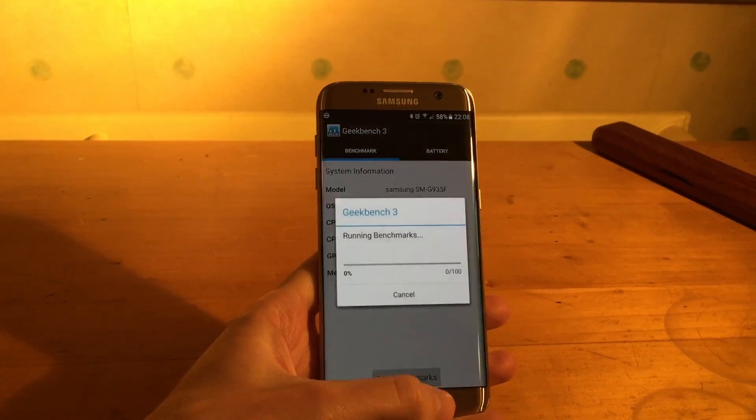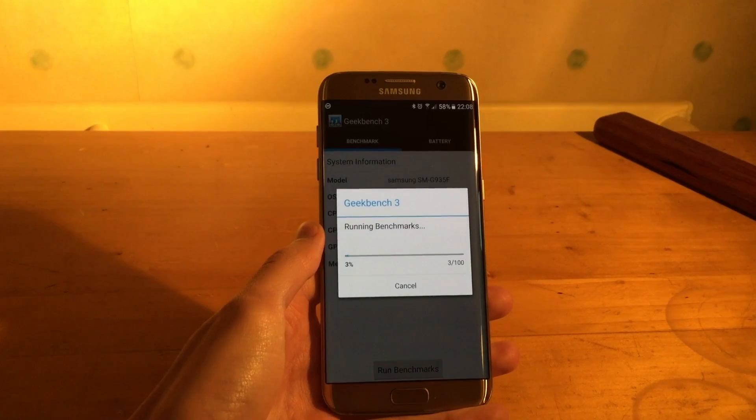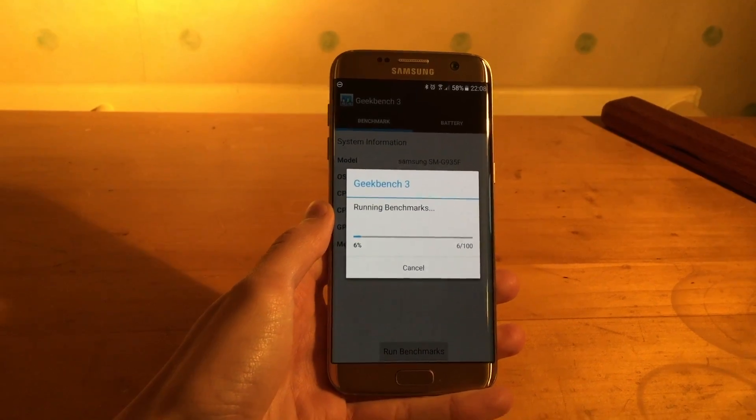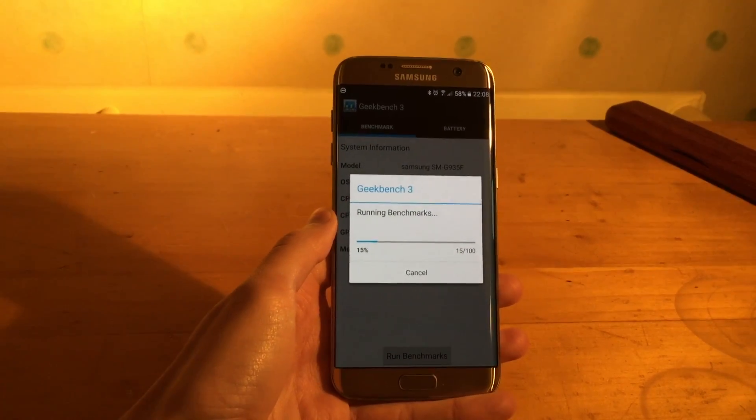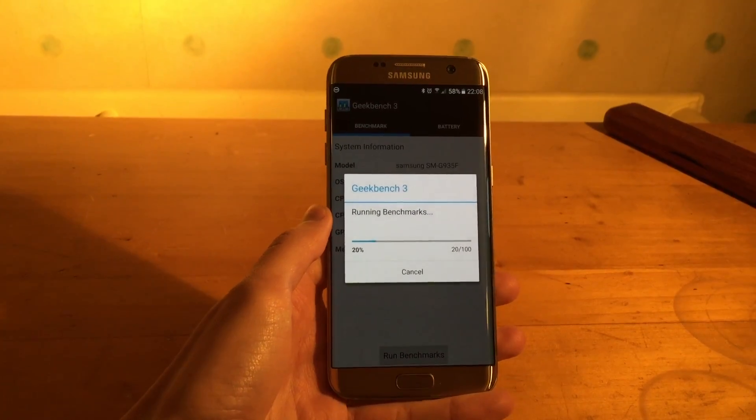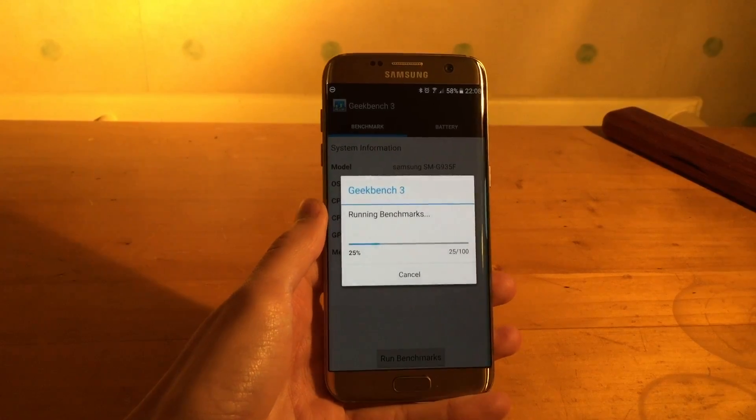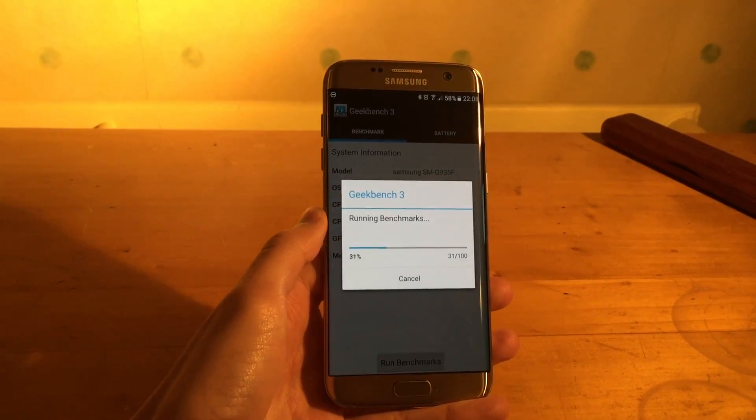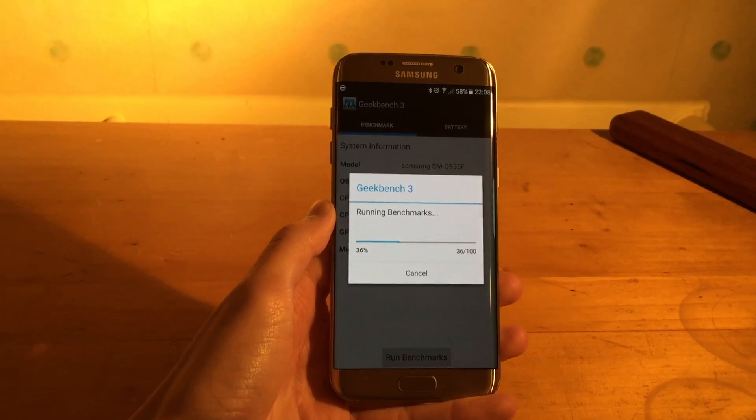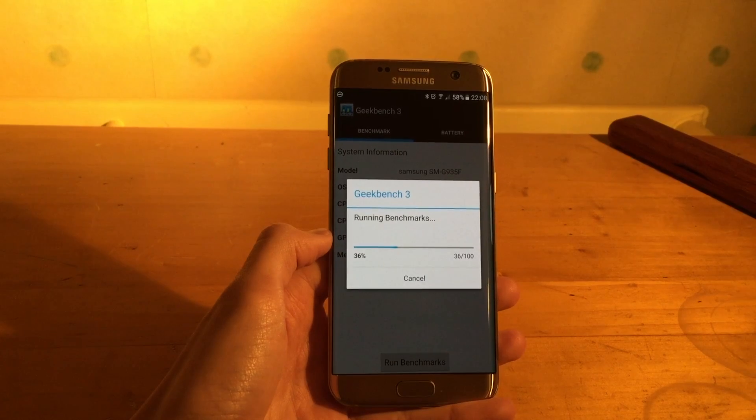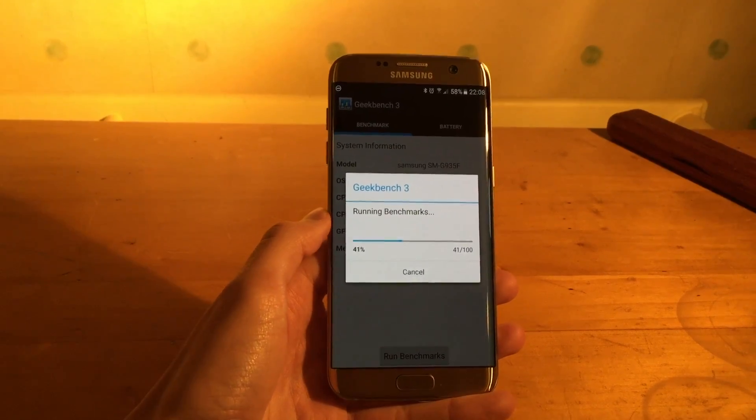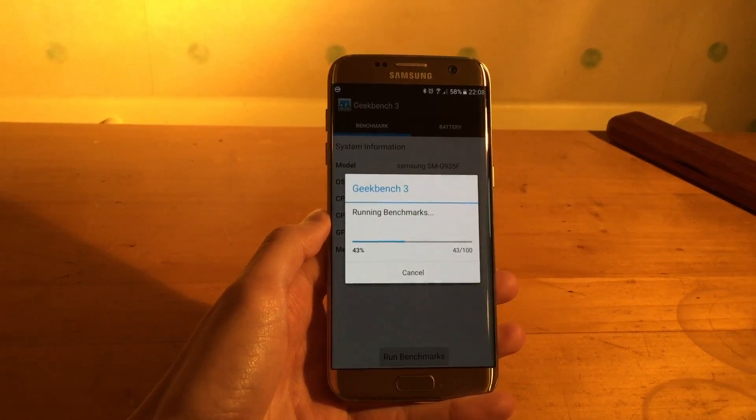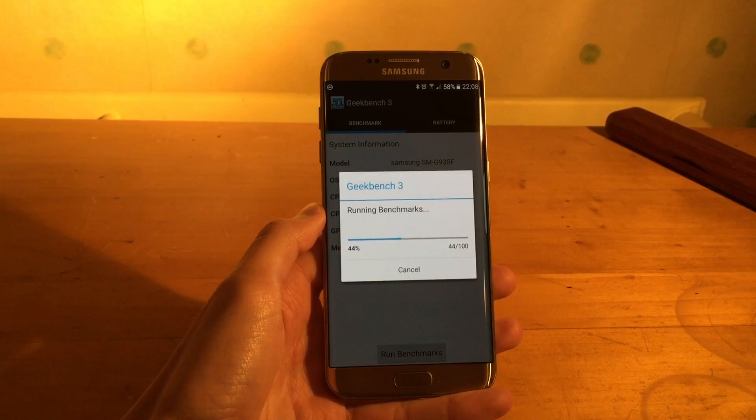So if we start the benchmark, we're just comparing it to the Snapdragon 820 which is in the US. So that model roughly gets a score of around 5500 in the multicore score and around 2500 in the single core score.